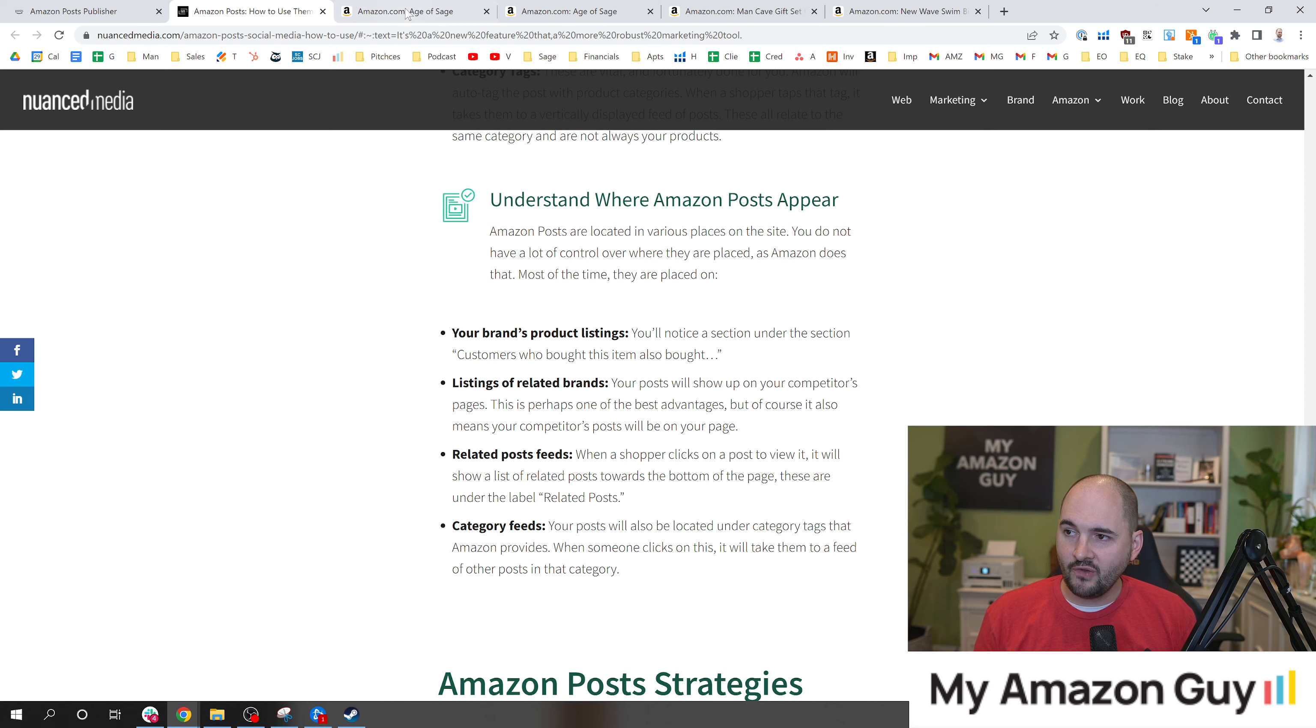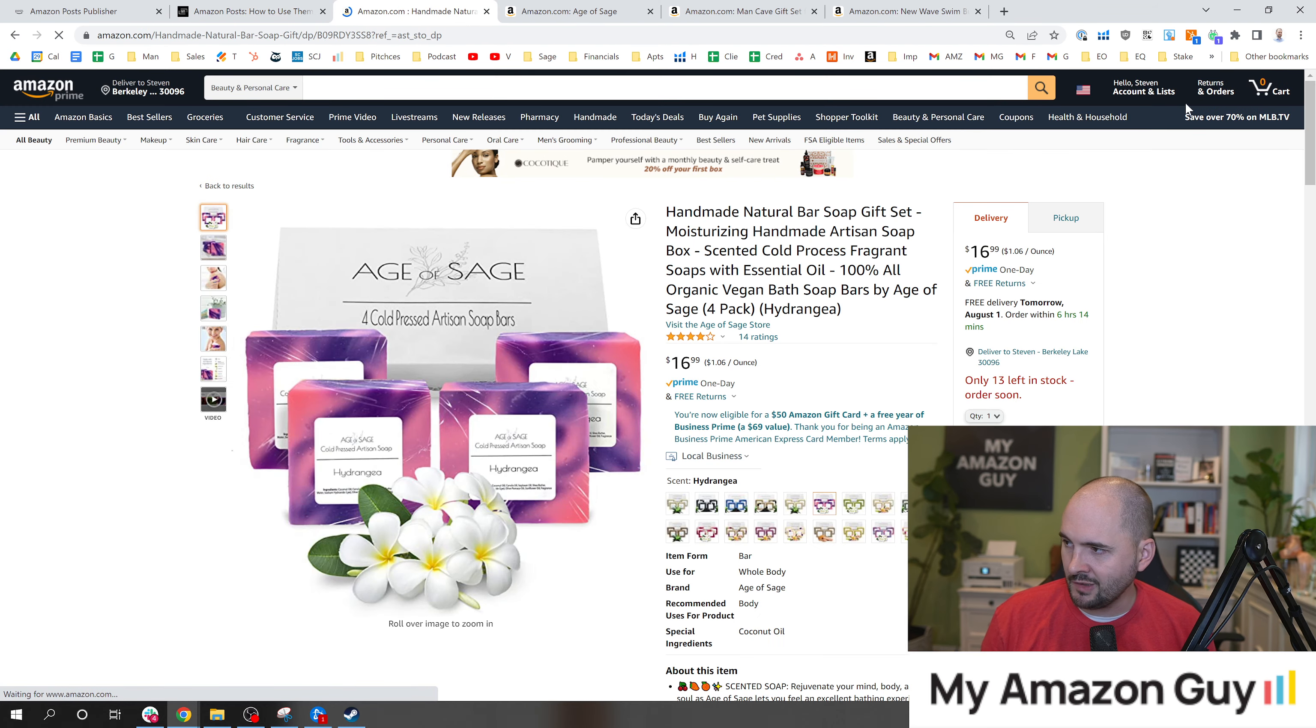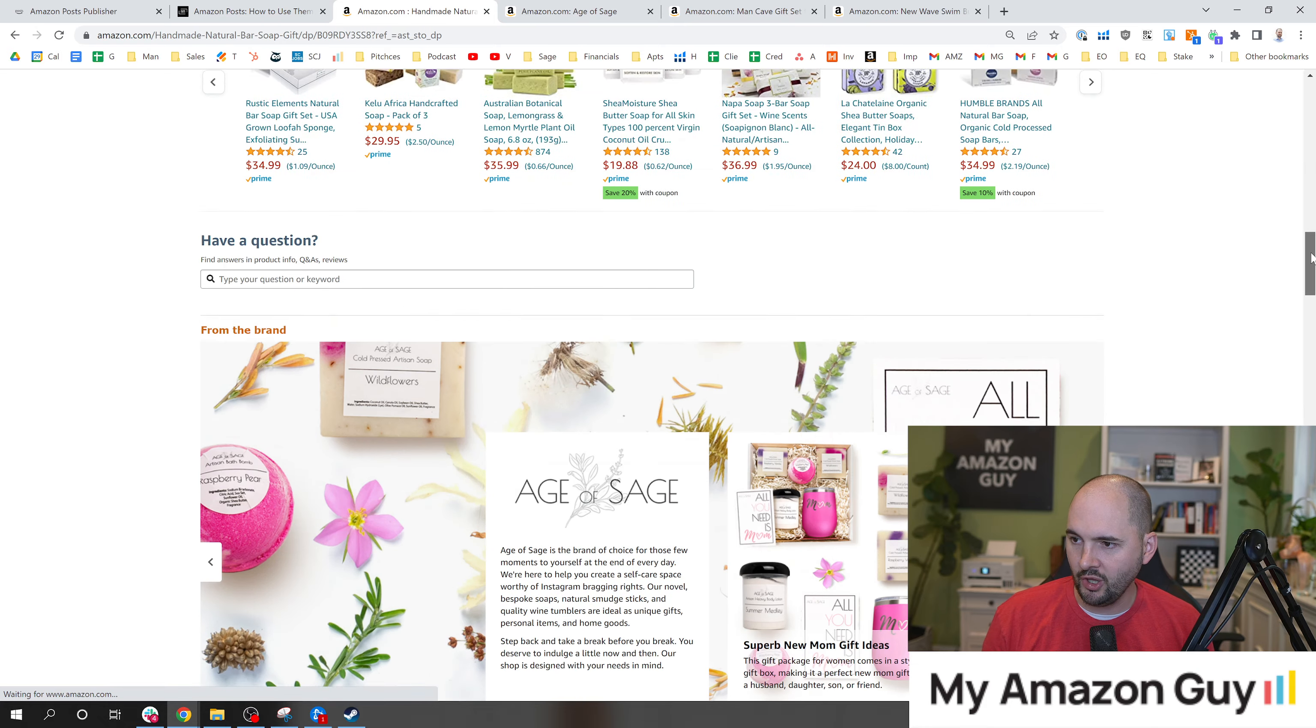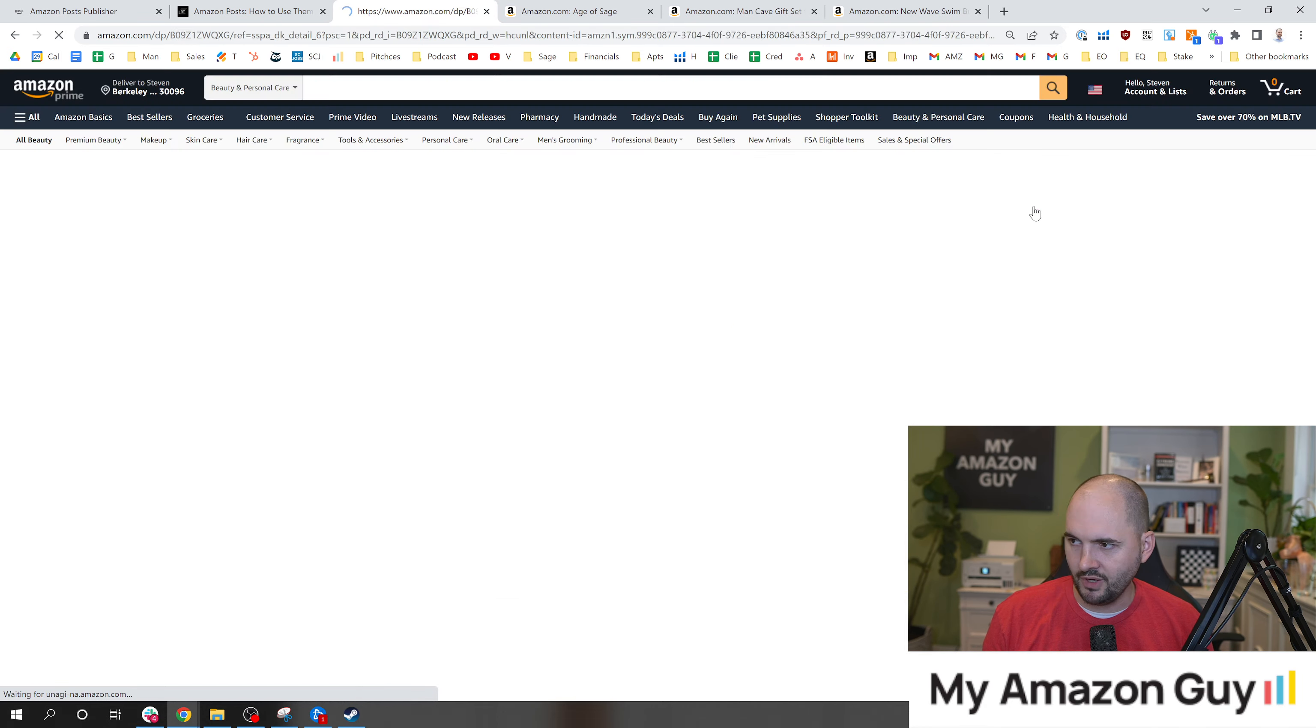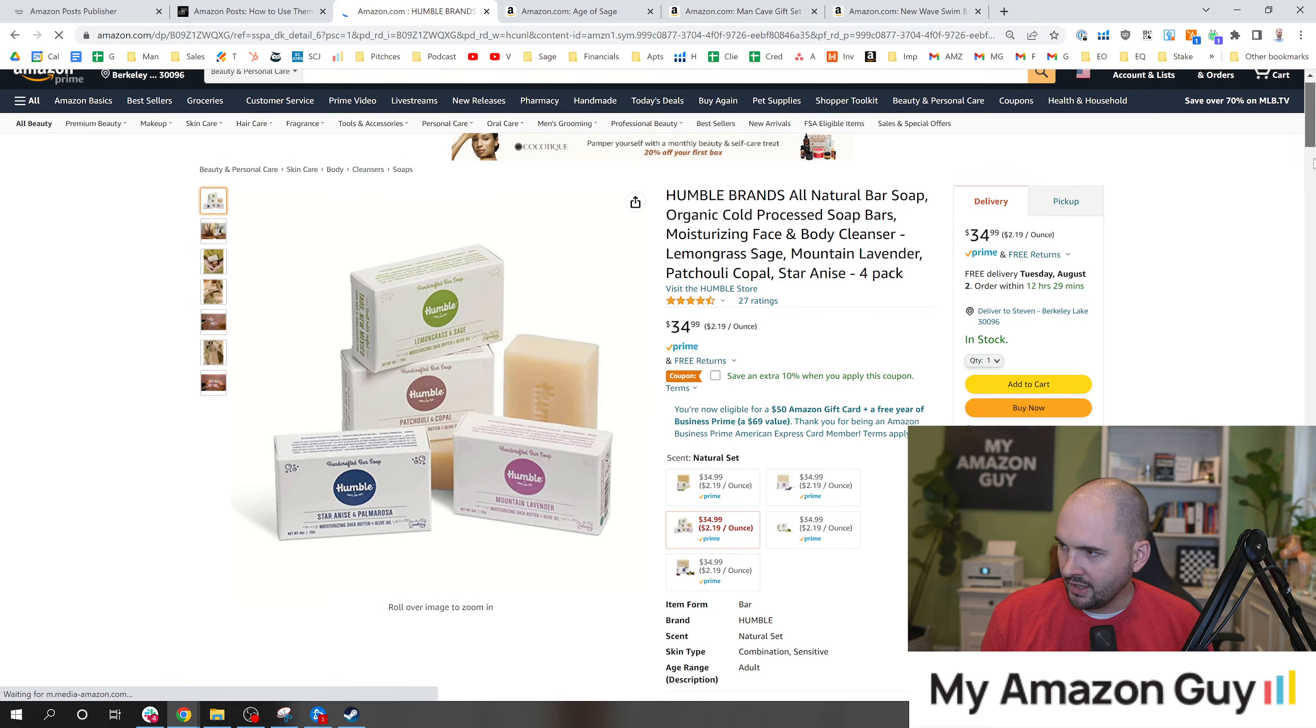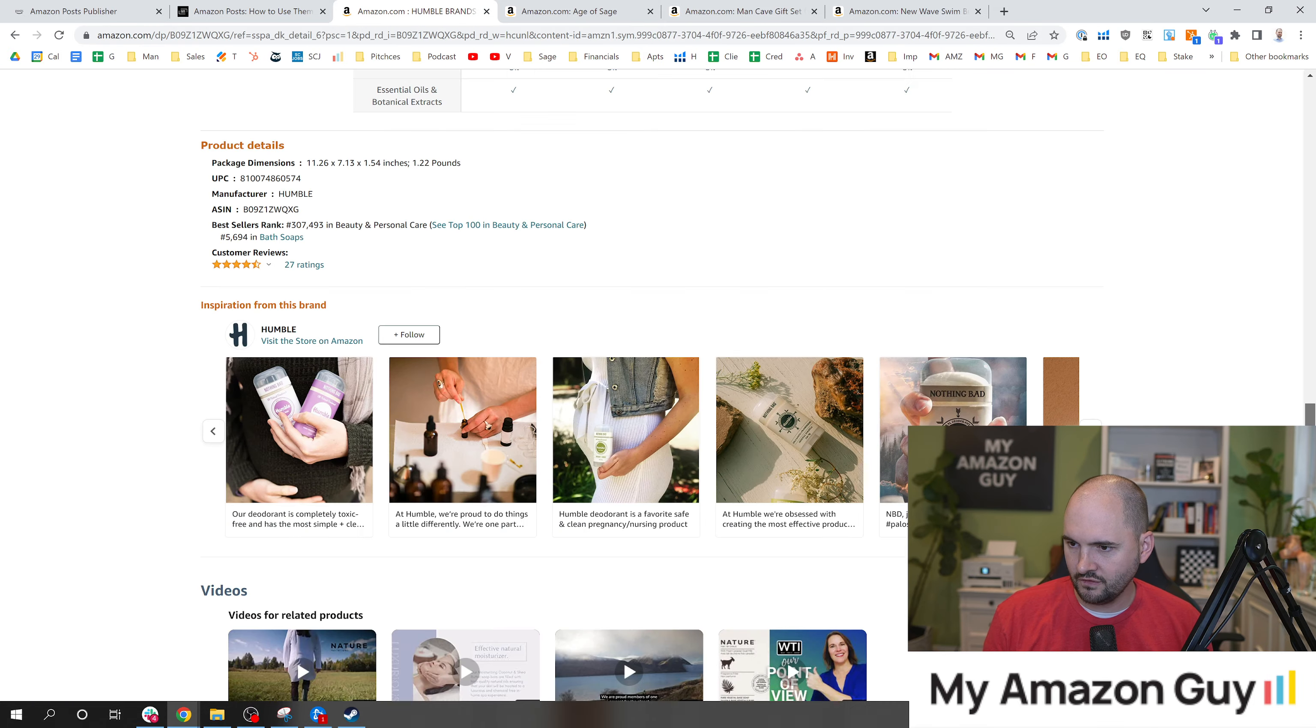You can also be seen on related brands as well as category feeds. If I'm shopping on somebody else's product, let's go to one of my competitors. Let's see if we can get something to pull up here. Now I'm clicking on an ad, and I'm going to scroll down and look at some of their social posts to see if my brand shows up.